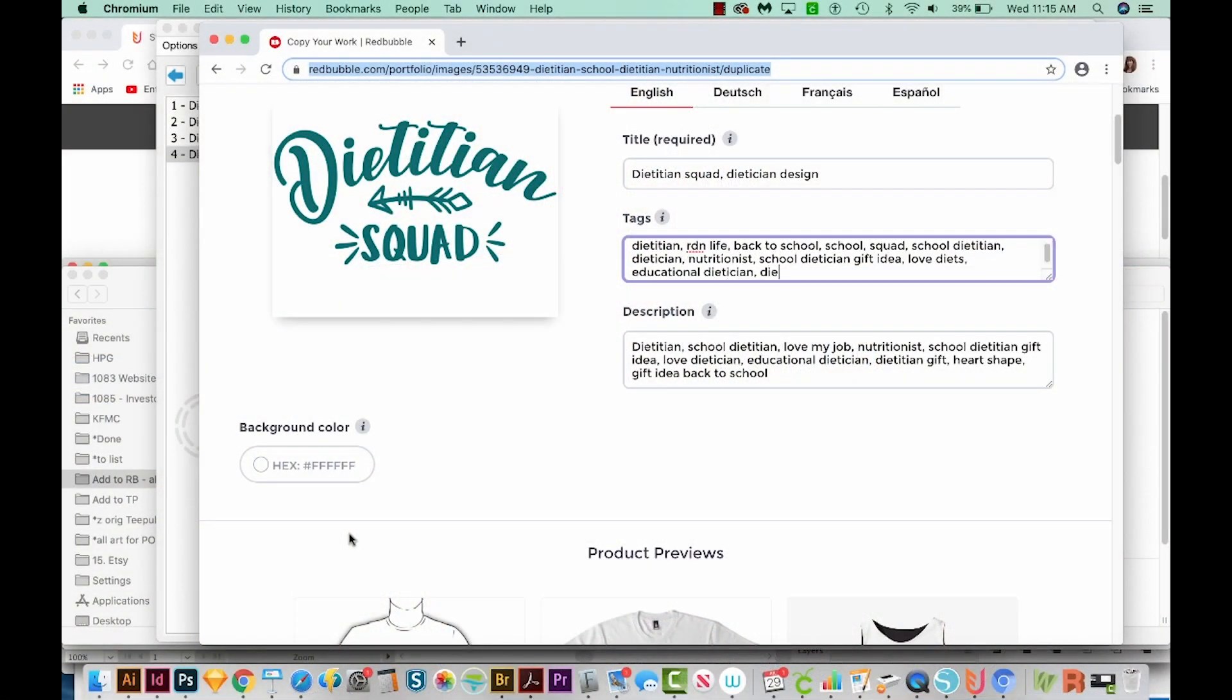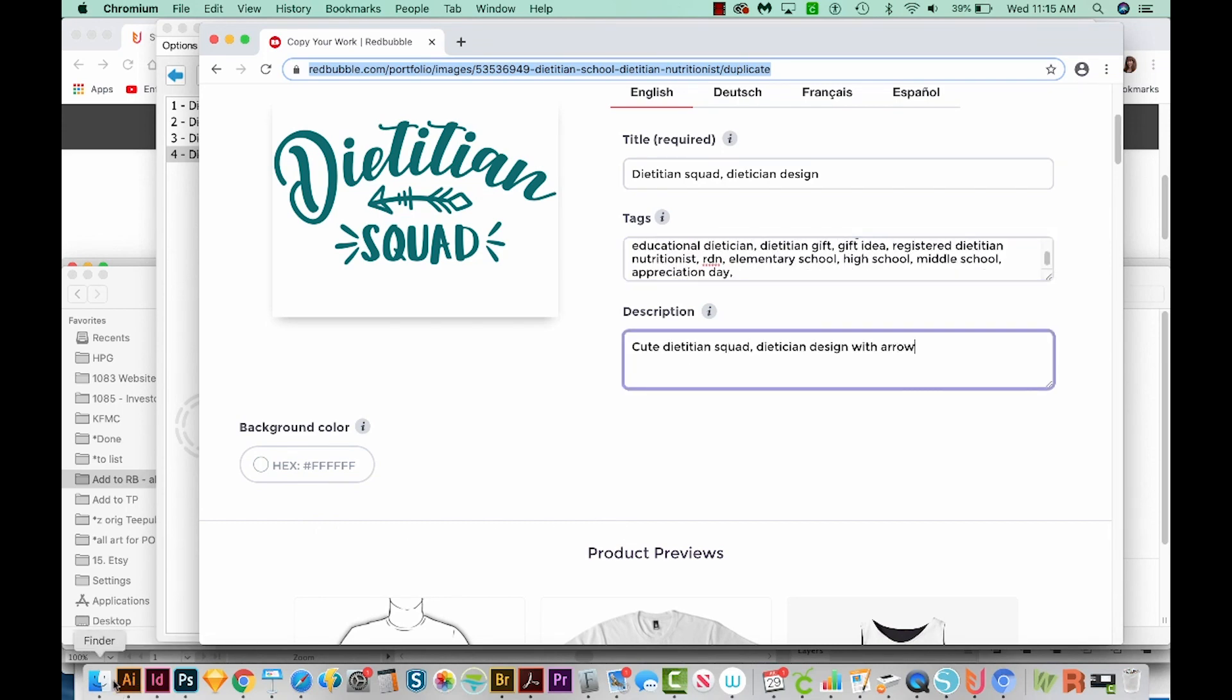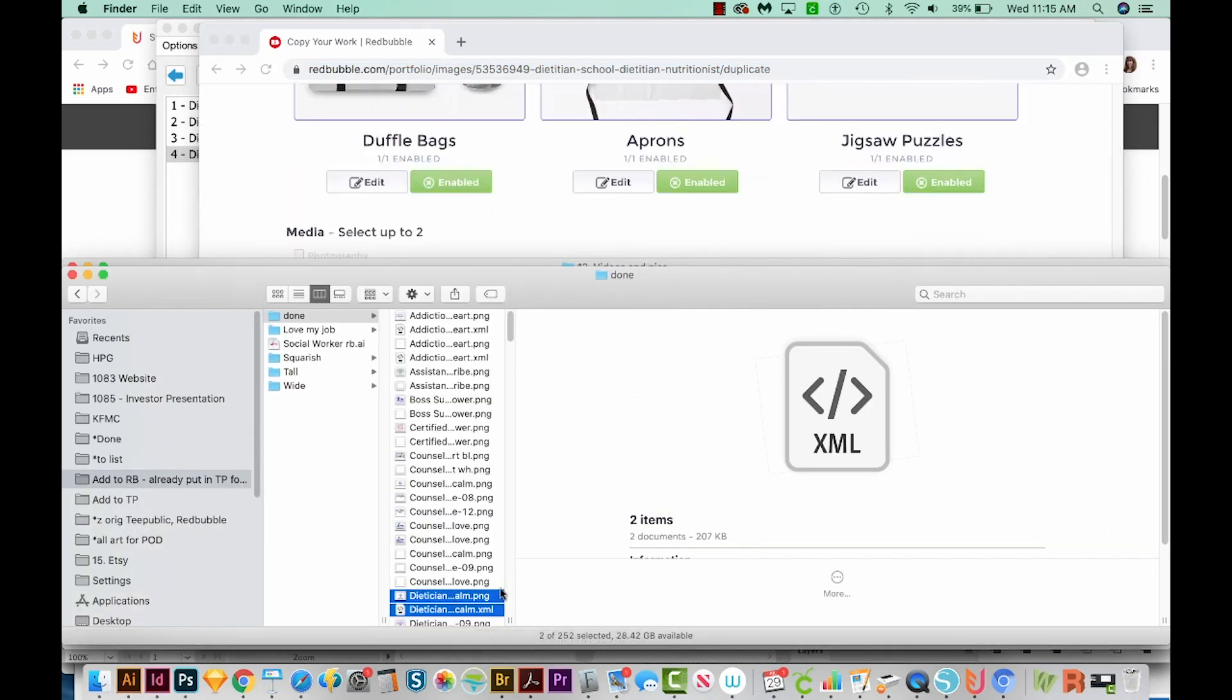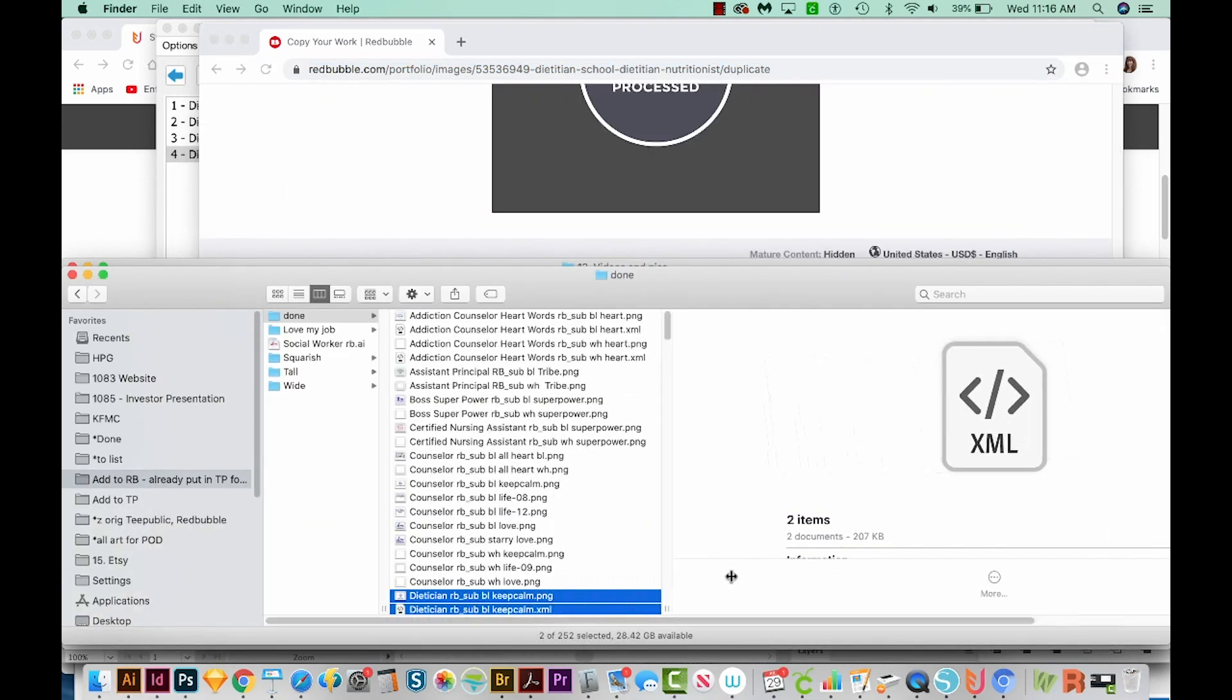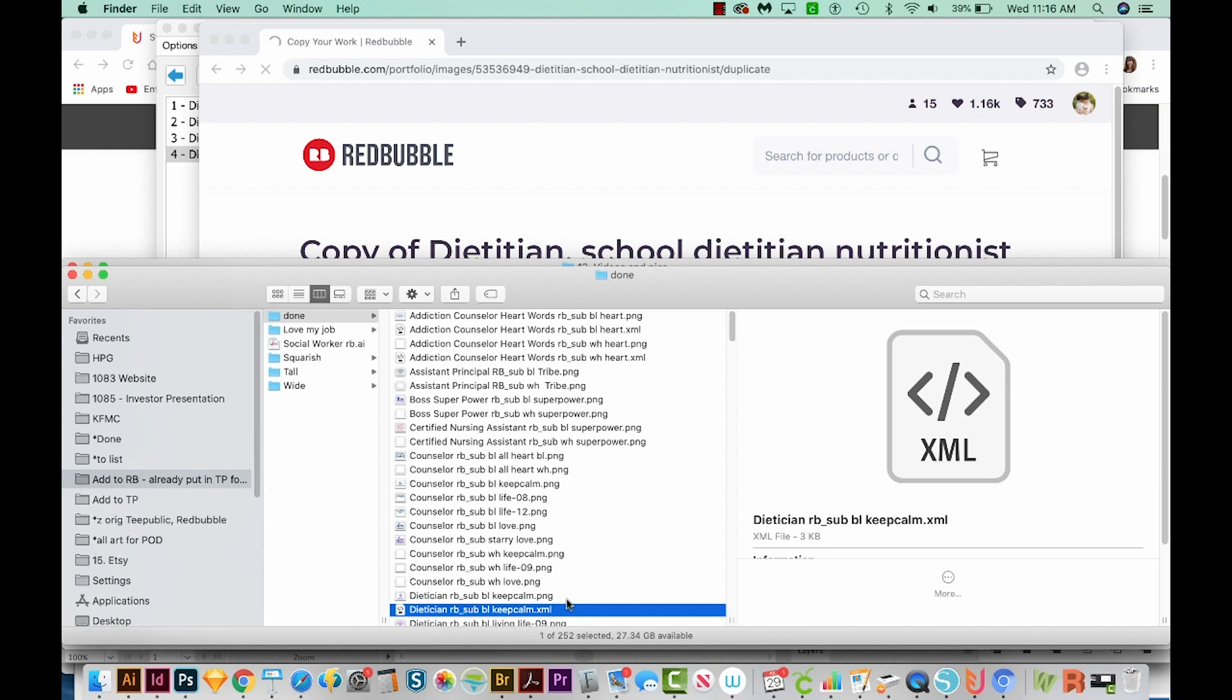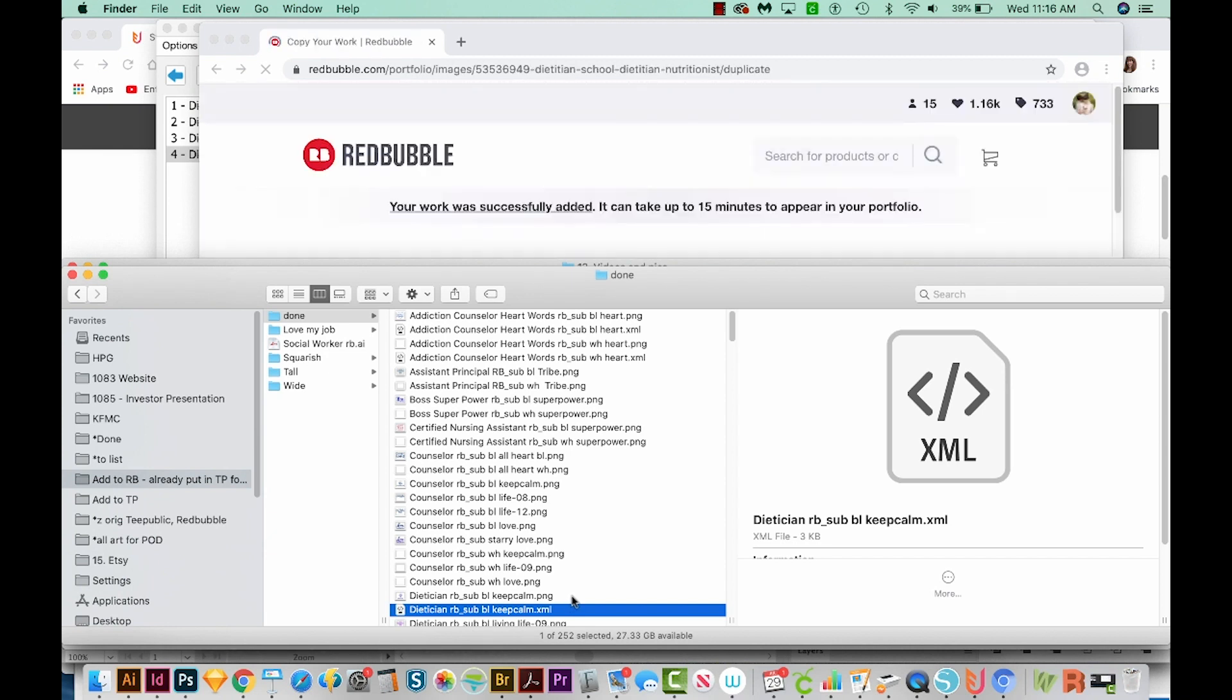Now while that's doing its thing, I'm going to come out here to the Finder and show you what happens in your Finder files. Flying Upload has added another file along with your PNG file, which is called an XML file. And this holds all of that title, tag, and description information. And it is really nice because you can load these again or make changes and it'll update that file. So don't throw those away.